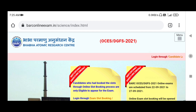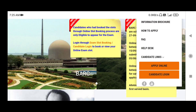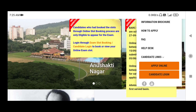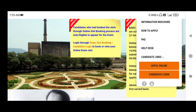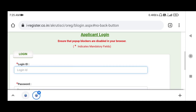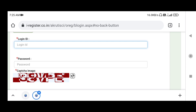From the menu section, scroll down — there is an option: candidate login and apply online, or candidate login. You do not have to apply online; you have to press on candidate login. Now you have to put your login ID and password.